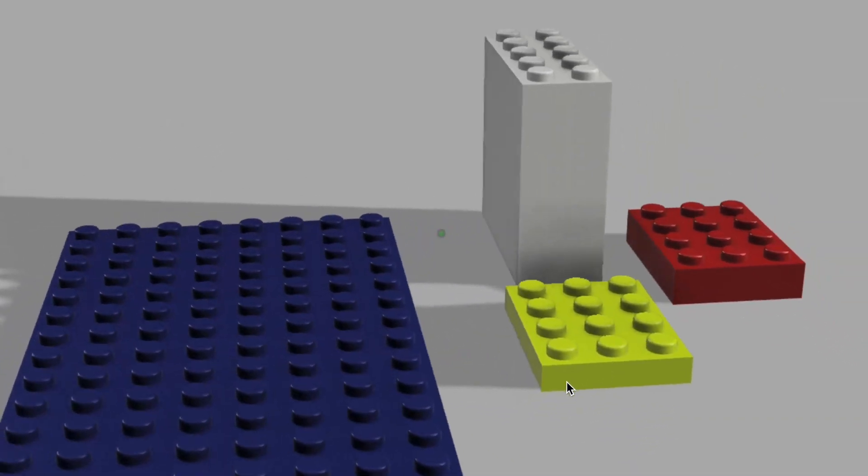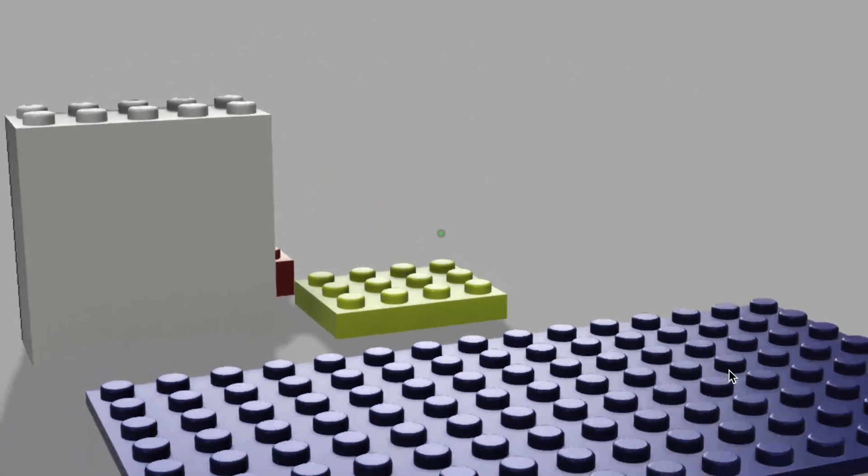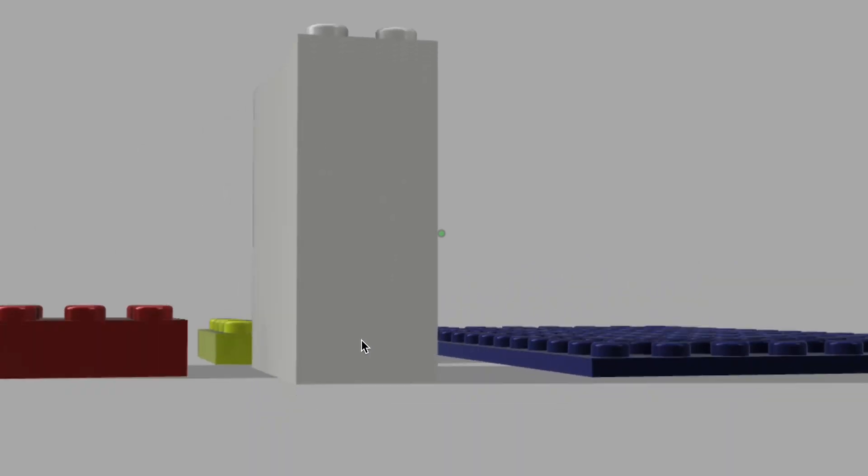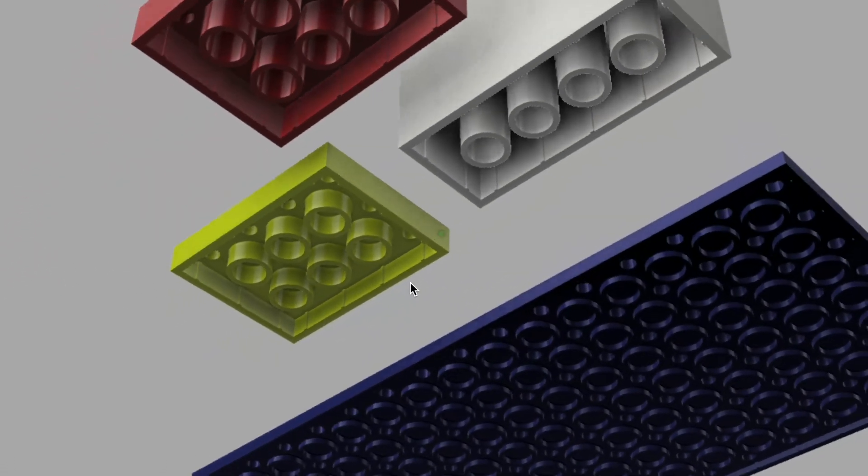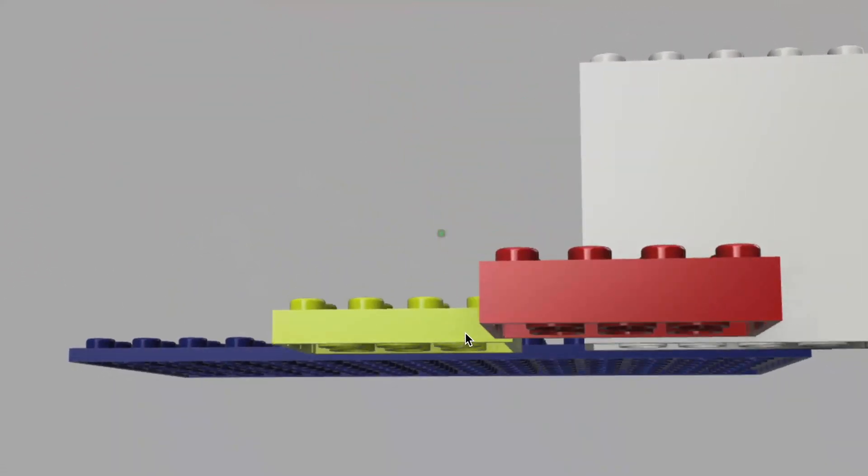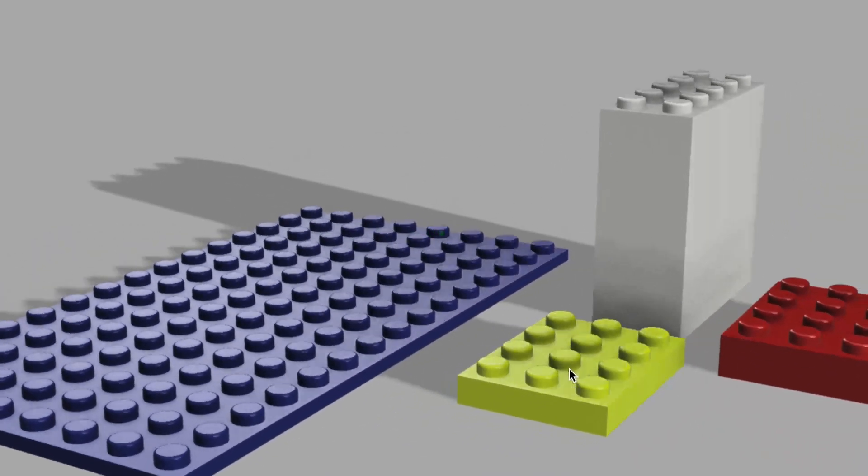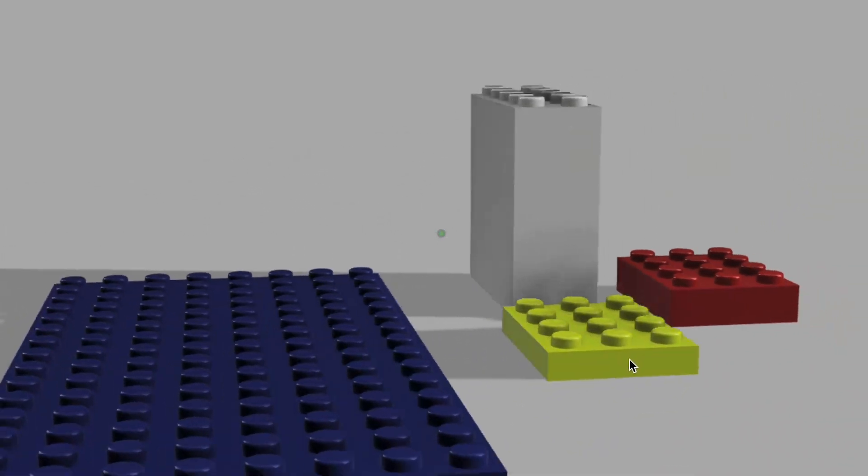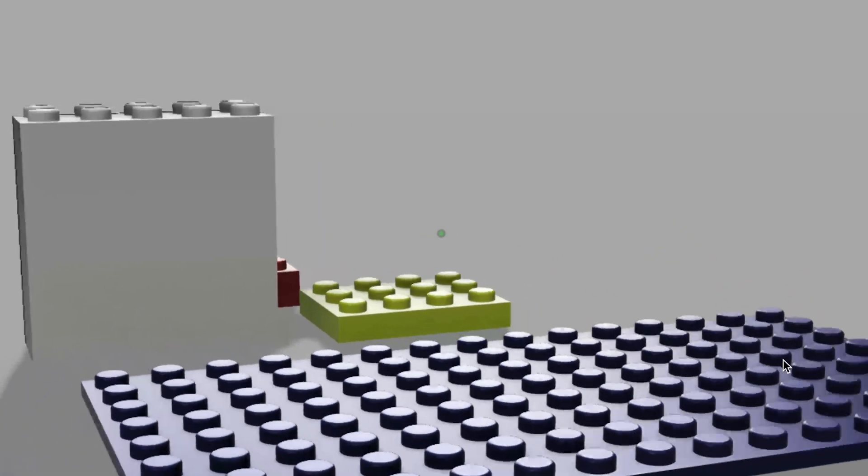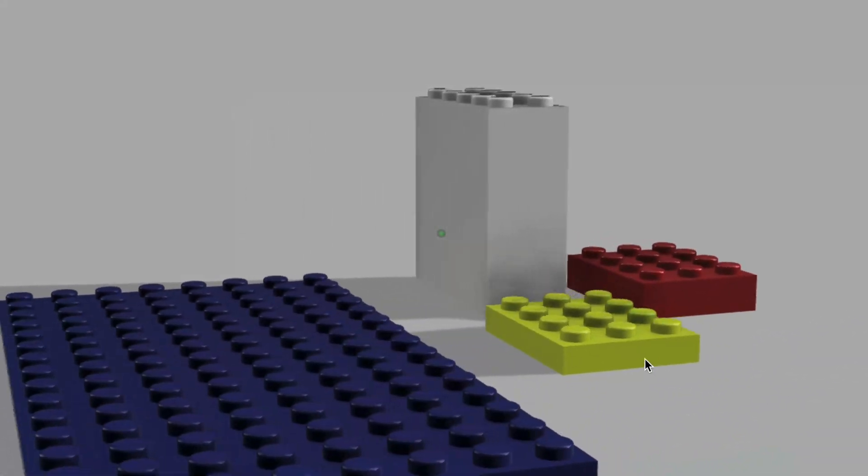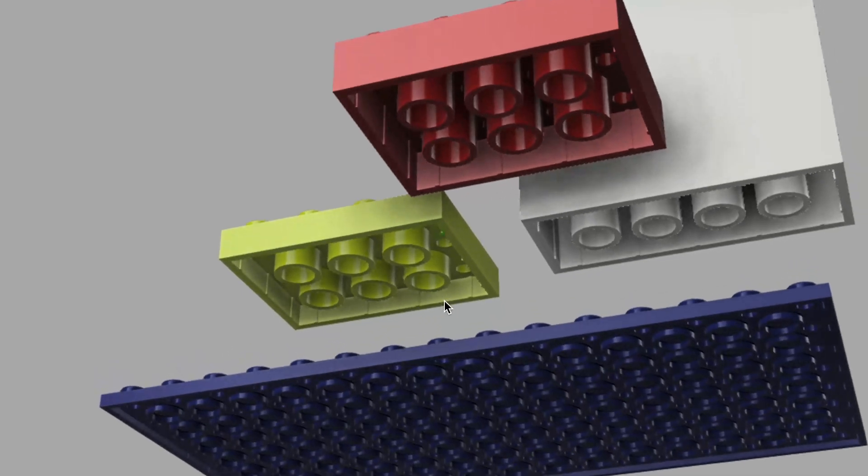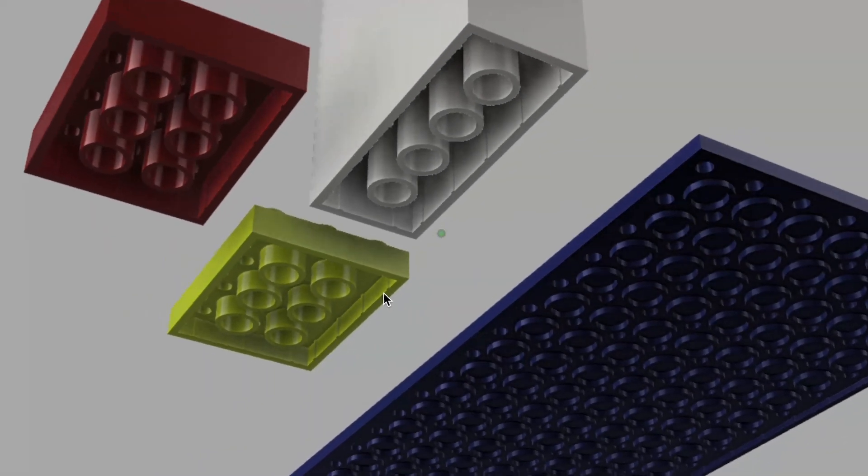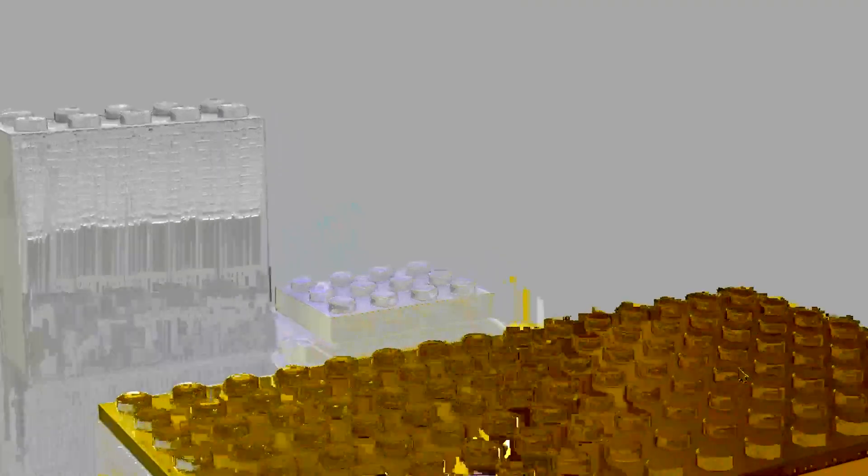In this Autodesk Fusion 360 tutorial, I'm going to show you how to make a Lego brick of any size just by changing the length, height, or width of your user parameters. Then Fusion will automatically calculate how many studs and all the different parts of the Lego brick and make a new one that's custom to your dimensions. We can change it to be big or small, and we can also change the height. Anything goes to make custom Lego bricks.